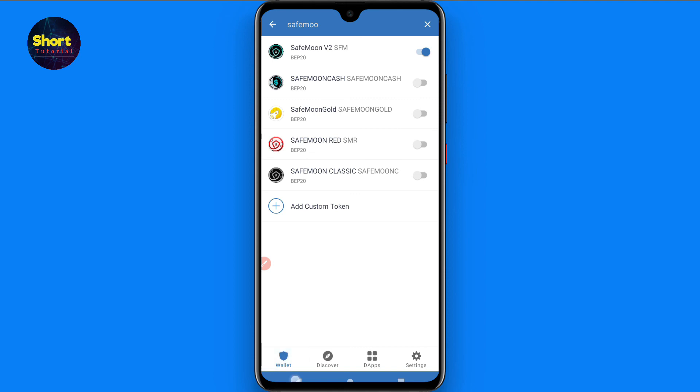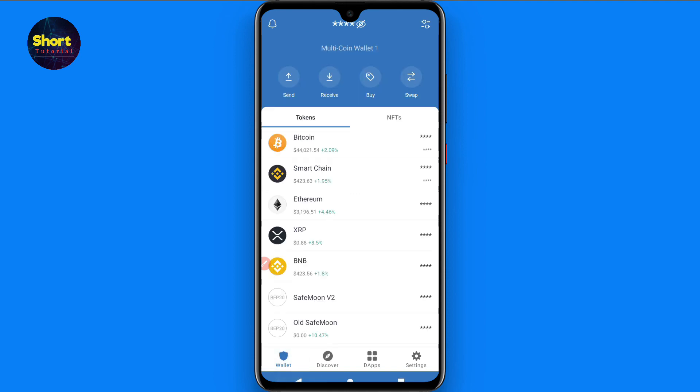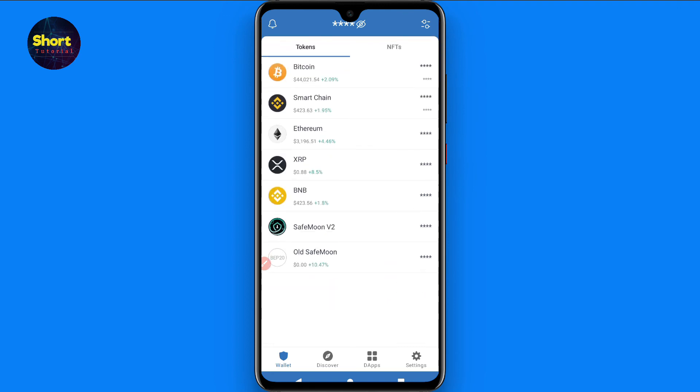This is the way to add any missing token in Trust Wallet. I hope this video was helpful for you. If you have any questions, you can ask me in the comment section.